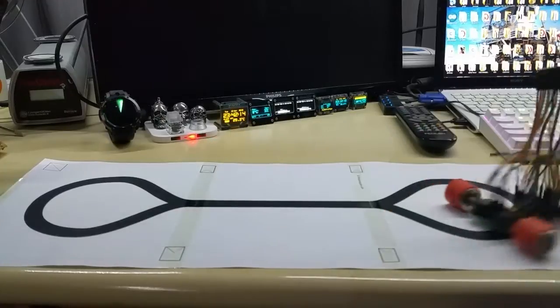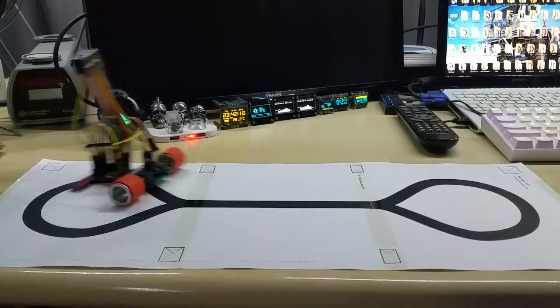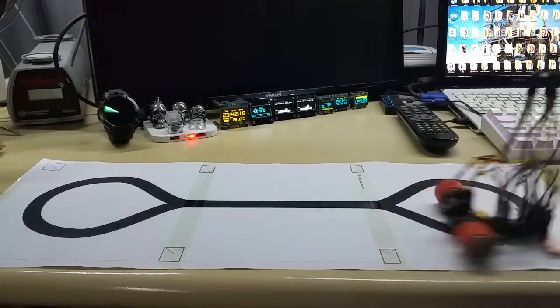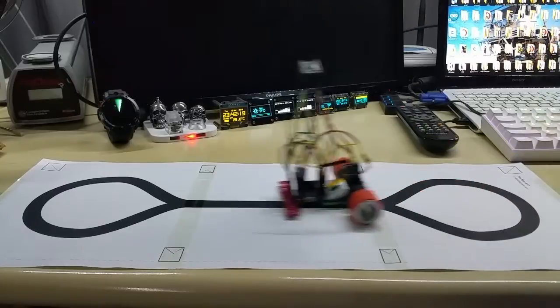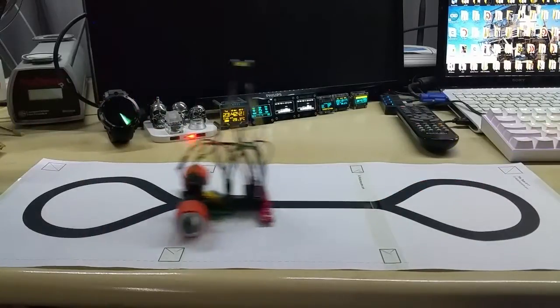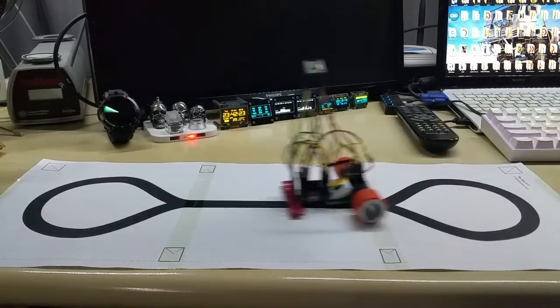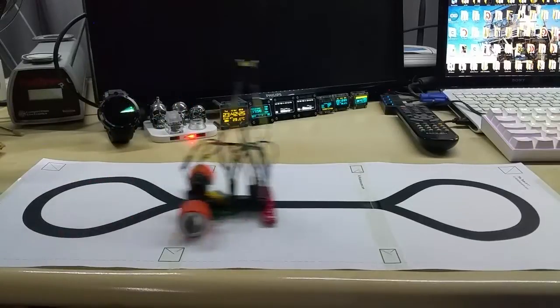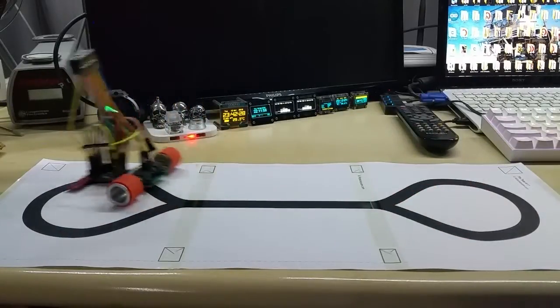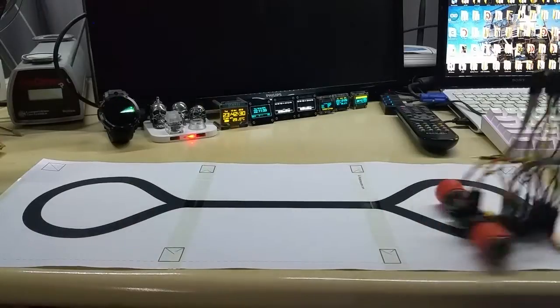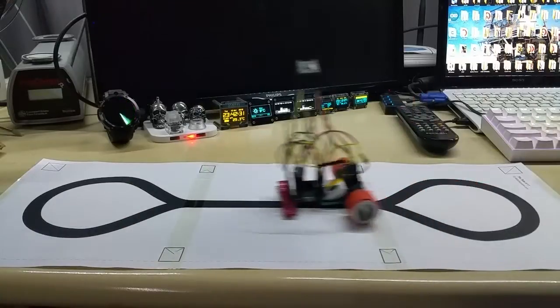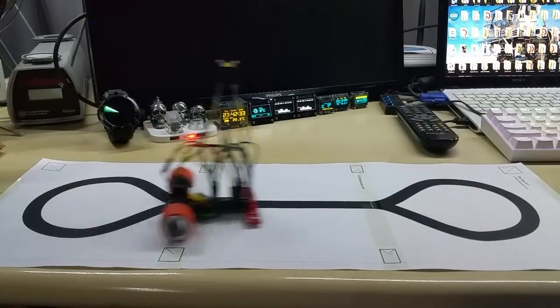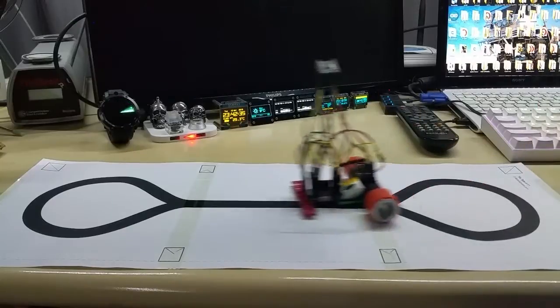This might seem slow to you right now because those are 6 volt motors run by only 3.7 volt LiPo battery. So I haven't decided yet how to power it - if I'm gonna use a 7.4 volt LiPo and adjust it down to 6 volts or if I'm gonna boost the 1s LiPo up to 6 volts.